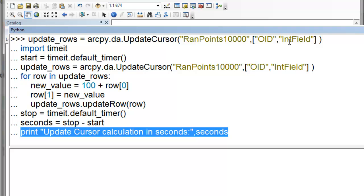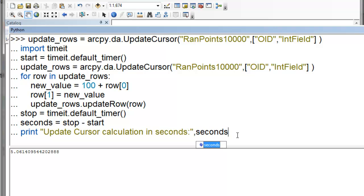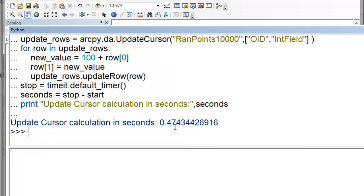So you remember it took five seconds to do this in the field calculator. How many seconds will it take to do in UpdateCursor? So it took 0.47 seconds. So much, much faster using the UpdateCursor than using the field calculator. So that's a huge advantage in using the UpdateCursor.